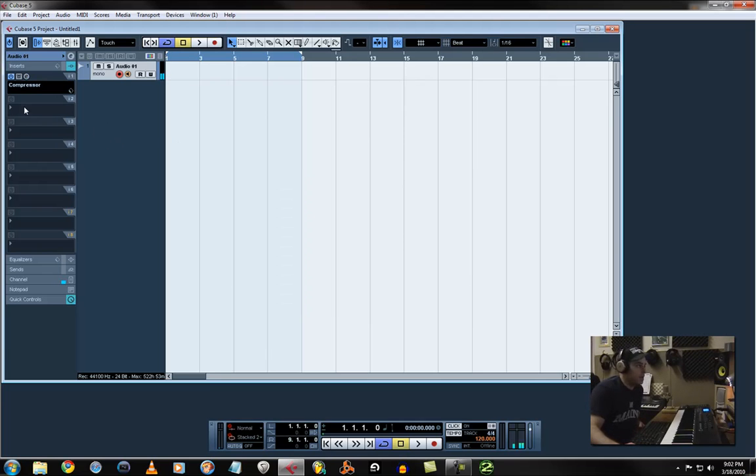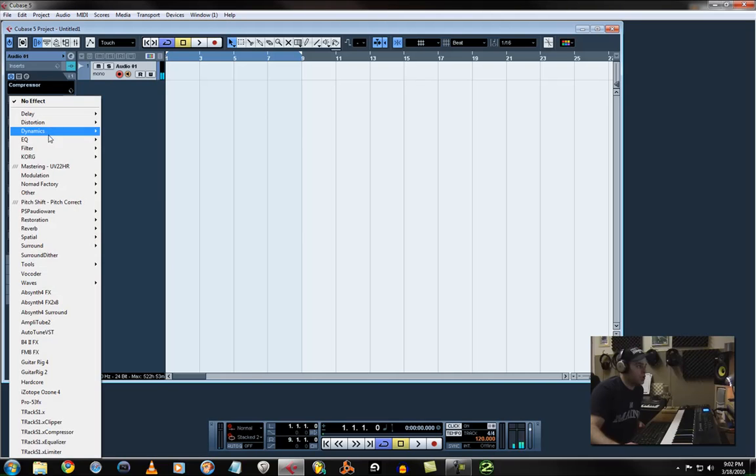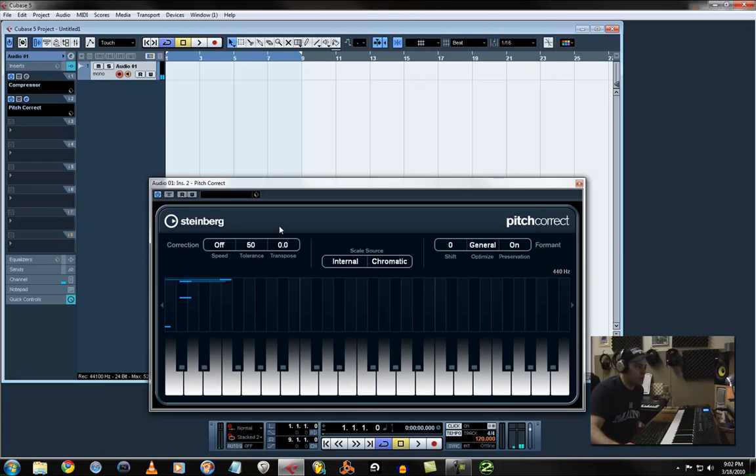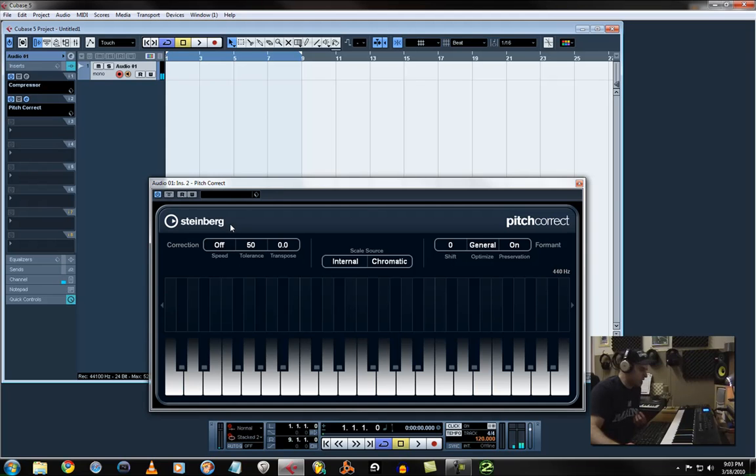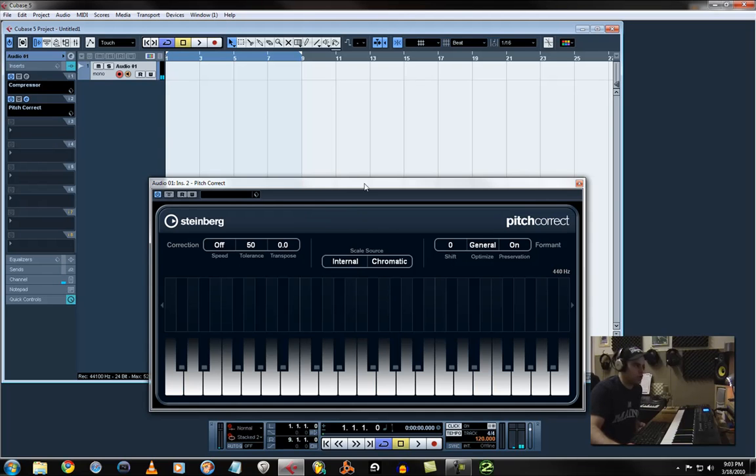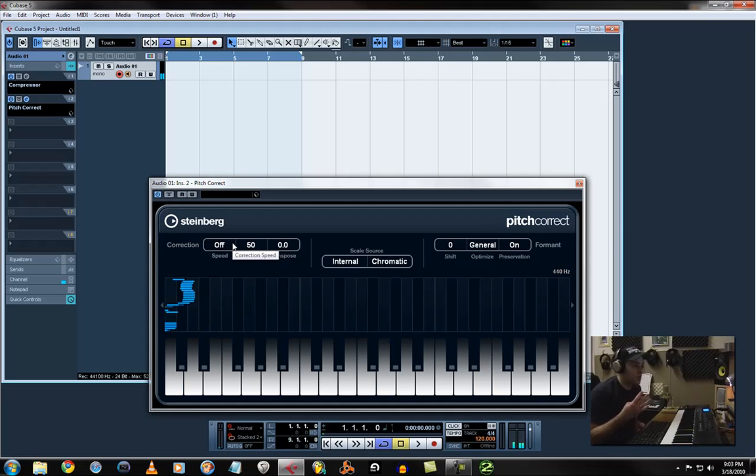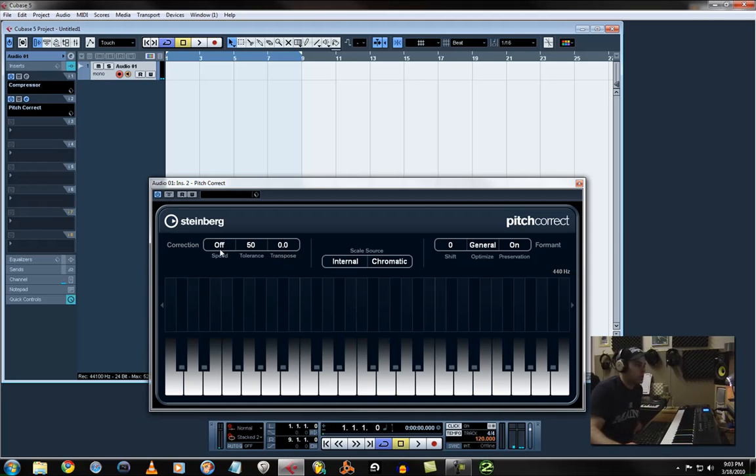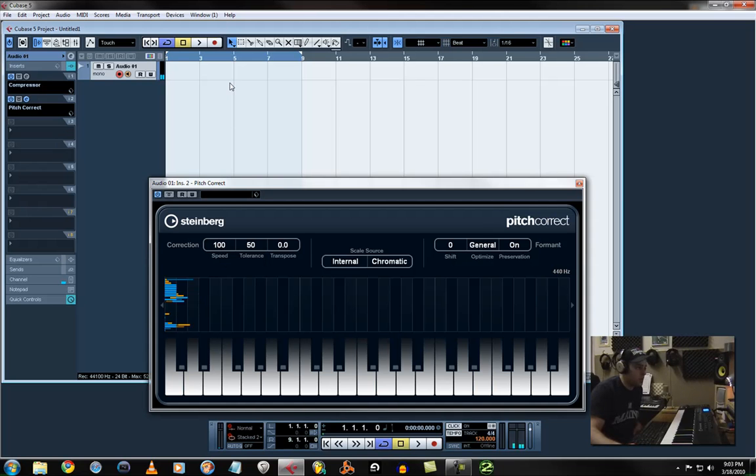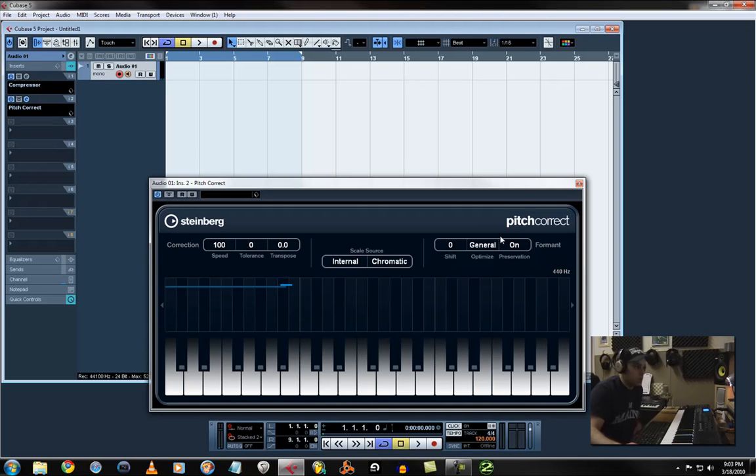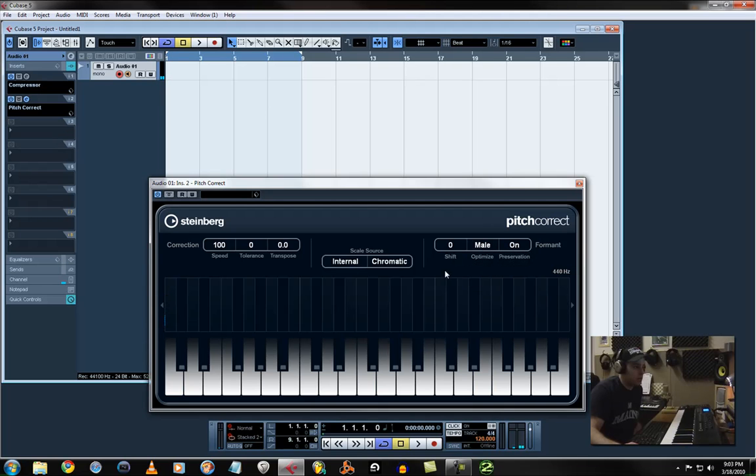And then I'm going to add the pitch shift, pitch correct software. Now it's going to give me a slight delay because of my buffer size and it's got to go through its audio engine. There's basically only three or four settings you've got to know about to change. The speed right here goes to 100%, tolerance goes down to zero, optimize I'm going to go to male.